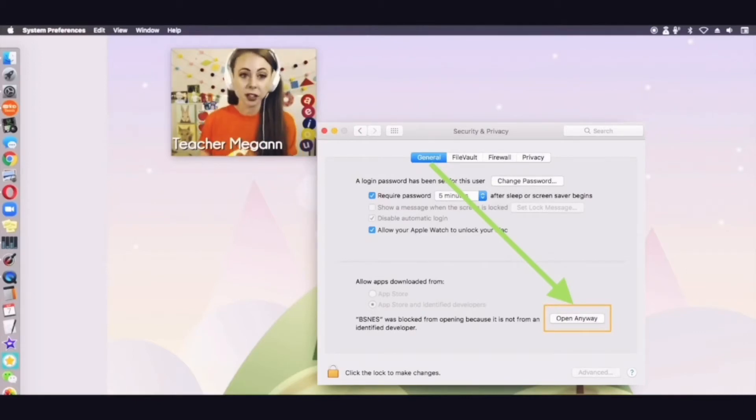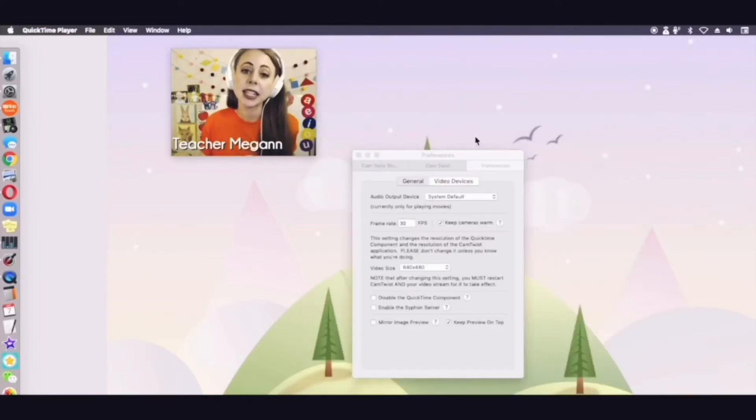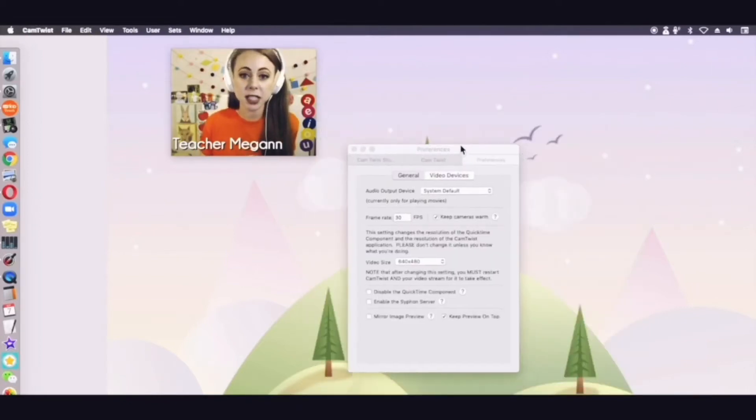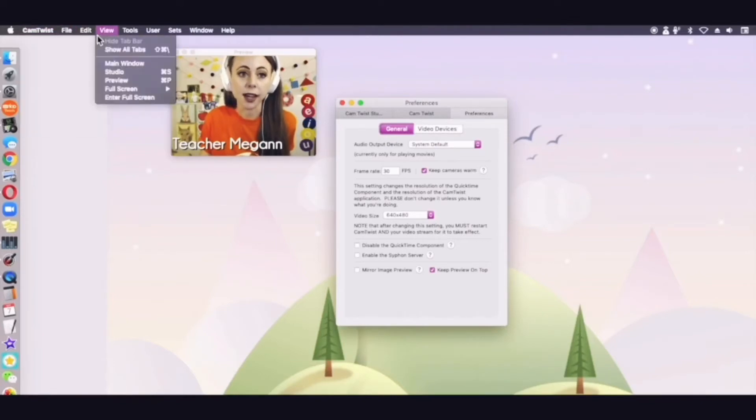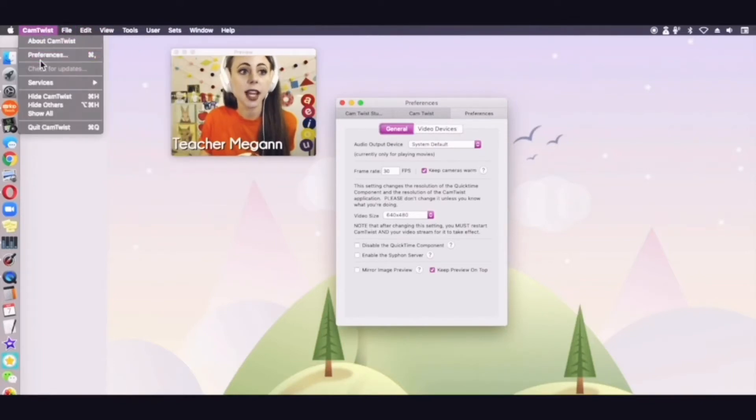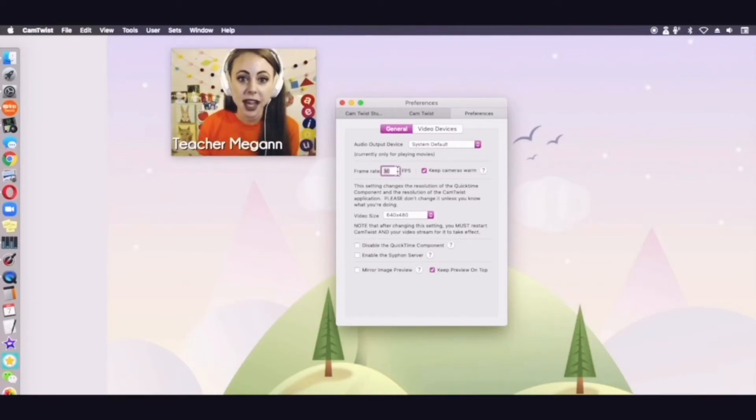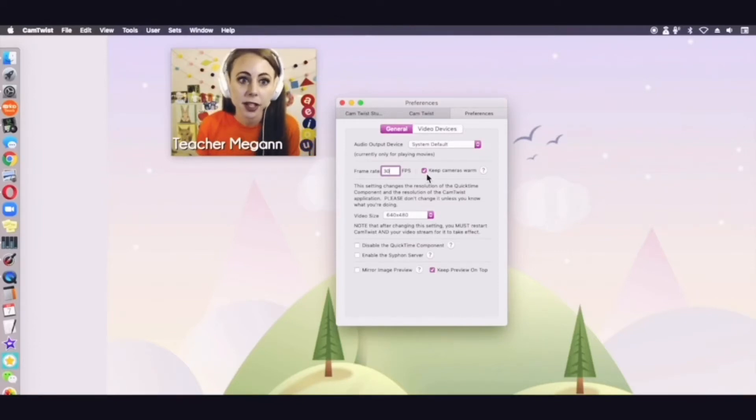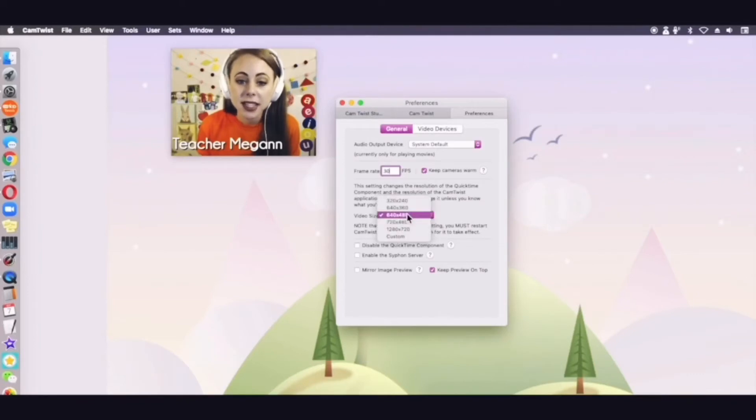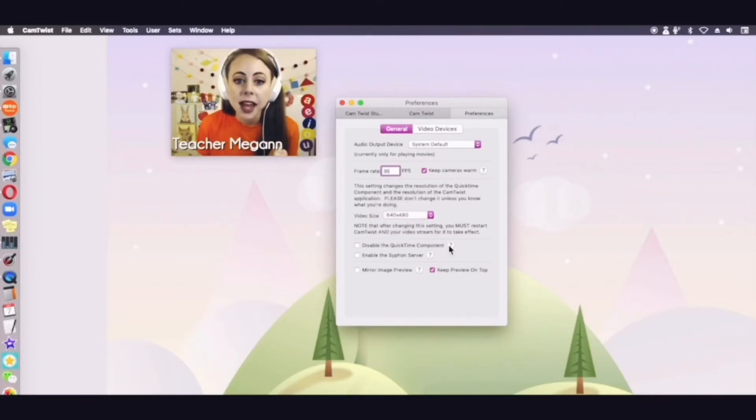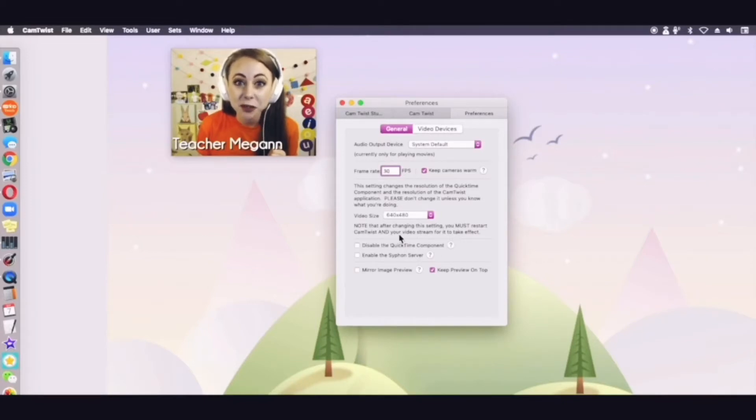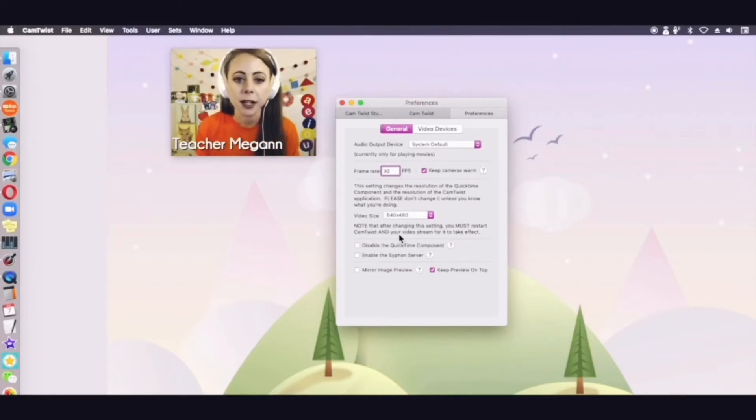Then what you'll do next is set up your preferences in CamTwist itself. Your CamTwist preferences are going to be under CamTwist menu and you would select CamTwist preferences. Make sure that the frame rate says 30 fps. Make sure that this button is checked to keep cameras warm because otherwise they're going to have some problems in the classroom. Your video size should be the same video size as it is in the portal. Make sure that this says 640 by 480 and then you must restart CamTwist and your video stream for it to take effect.